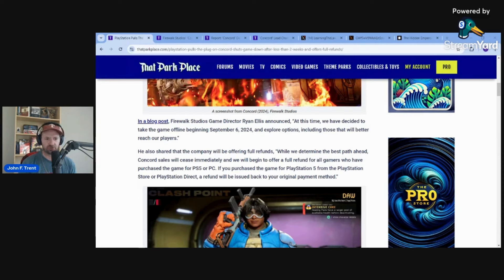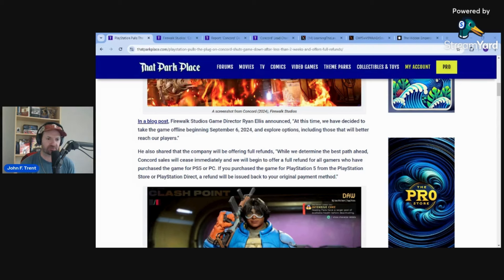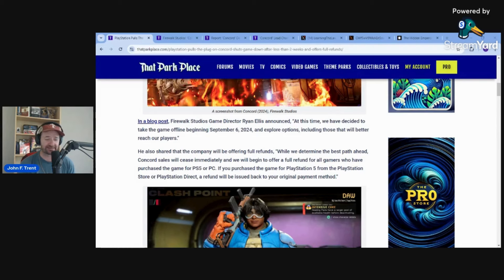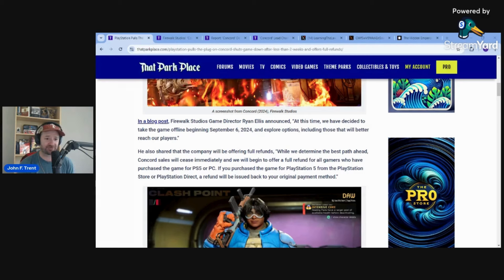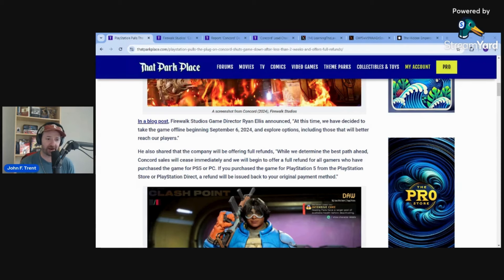If you click through on the link there in the article, which I will have in the description below, you will find other options on how you can get refunded if you indeed played this game. I don't think many of you did.